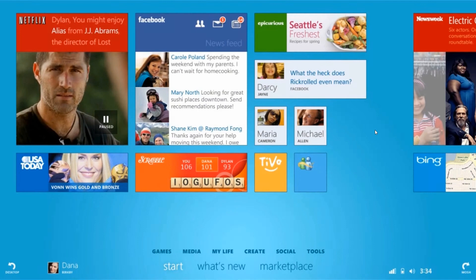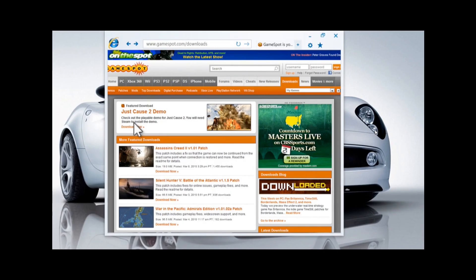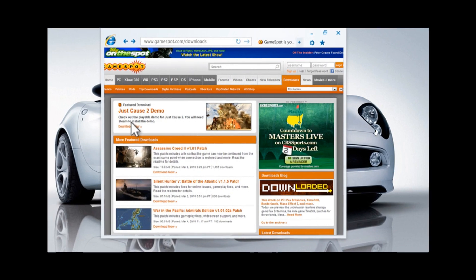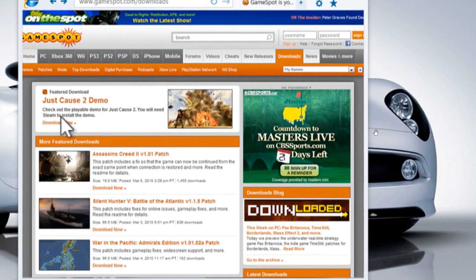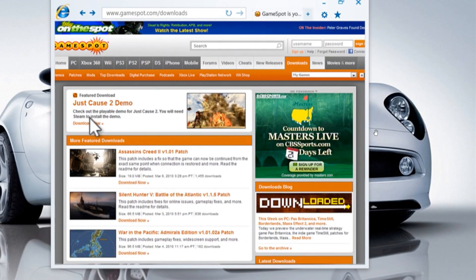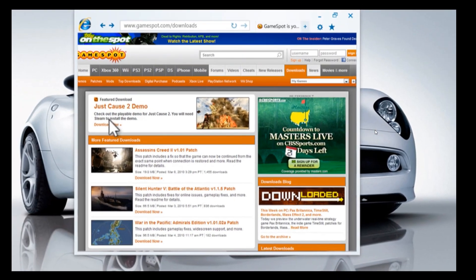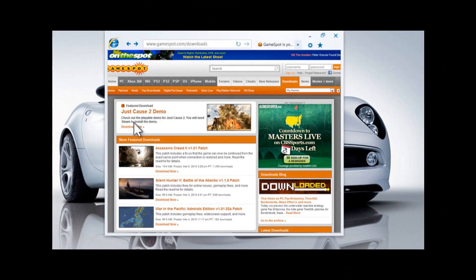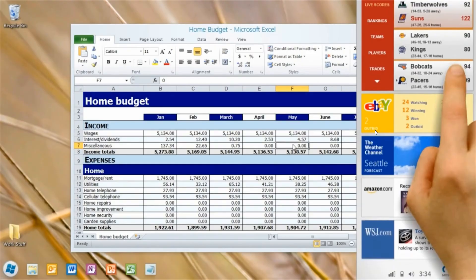And then if we just head to the next screen grab, here we have a quick look at Internet Explorer 9. And the next one here we have a home budget with Microsoft Excel.